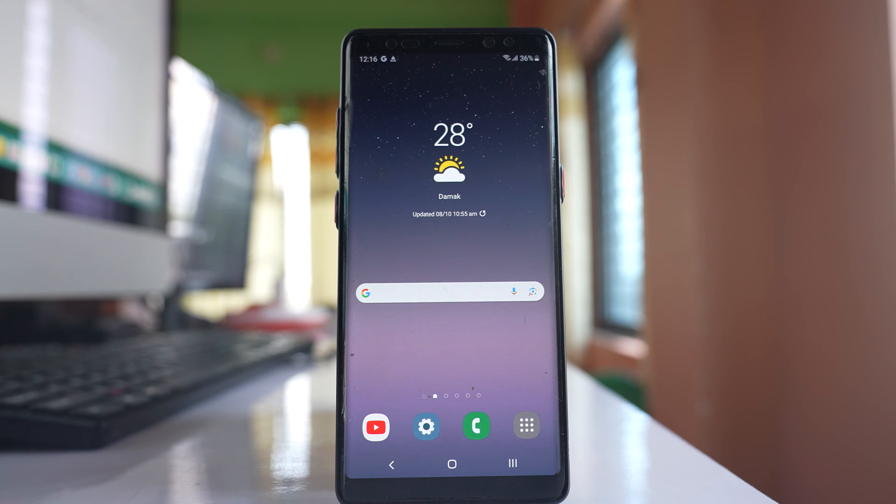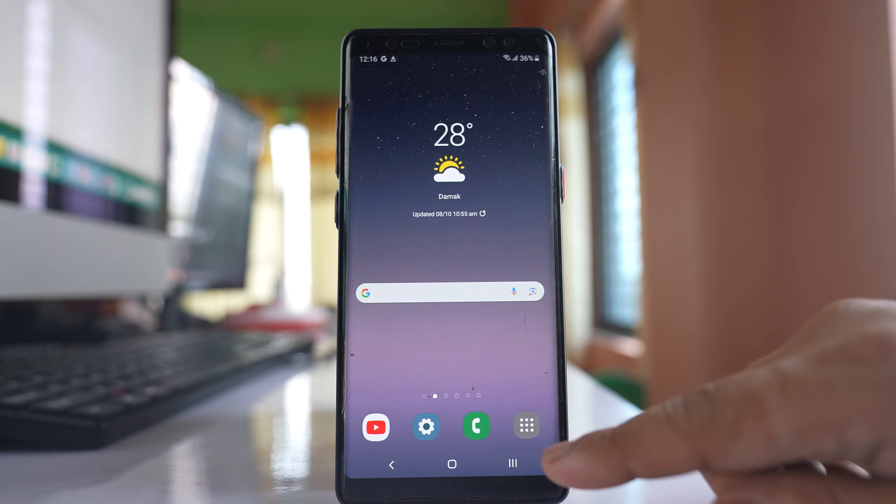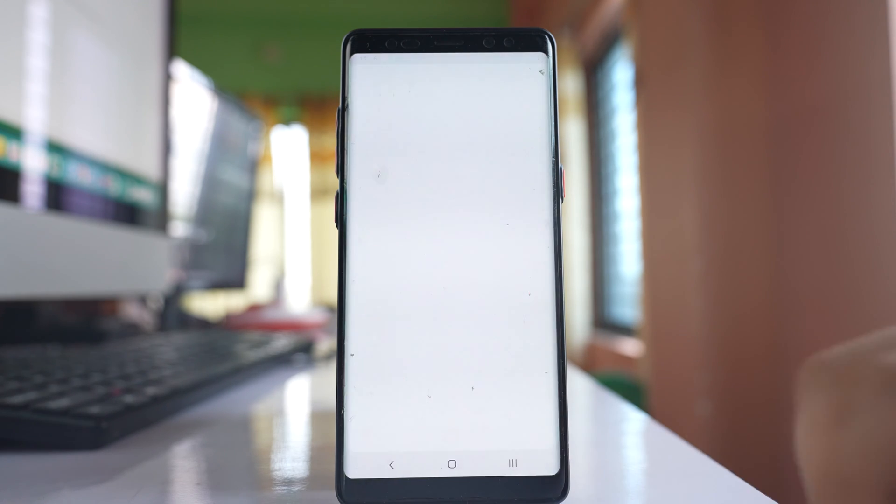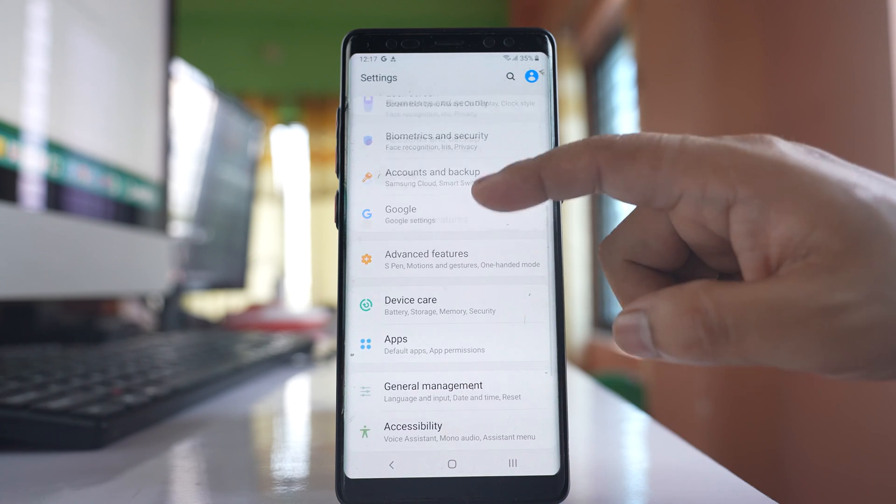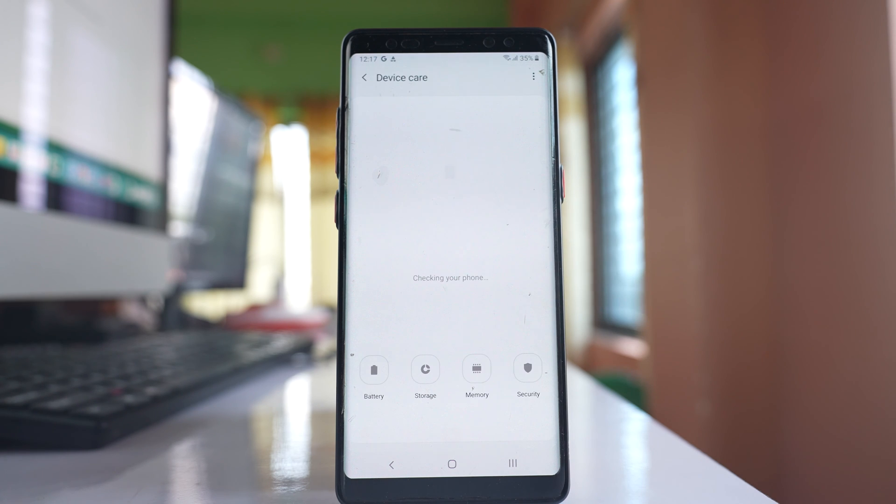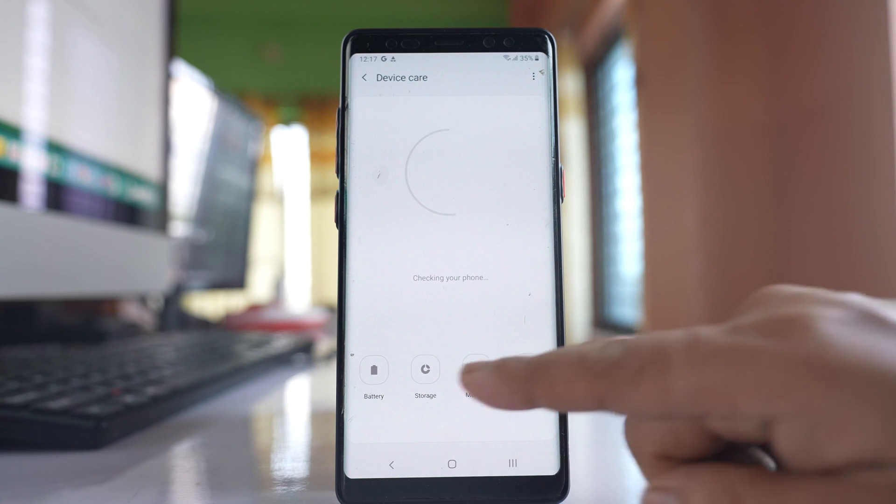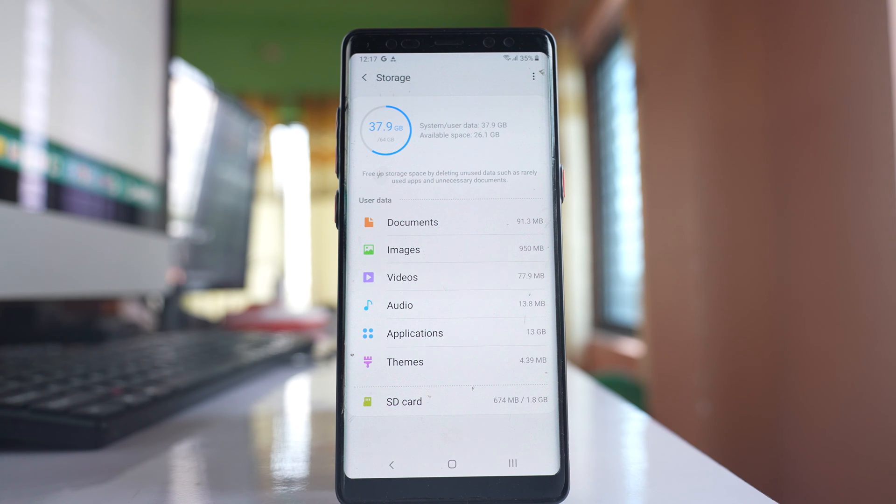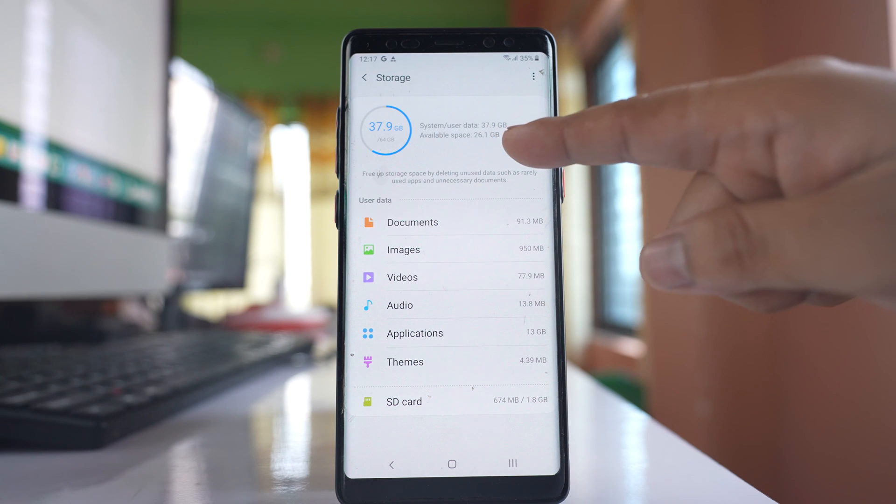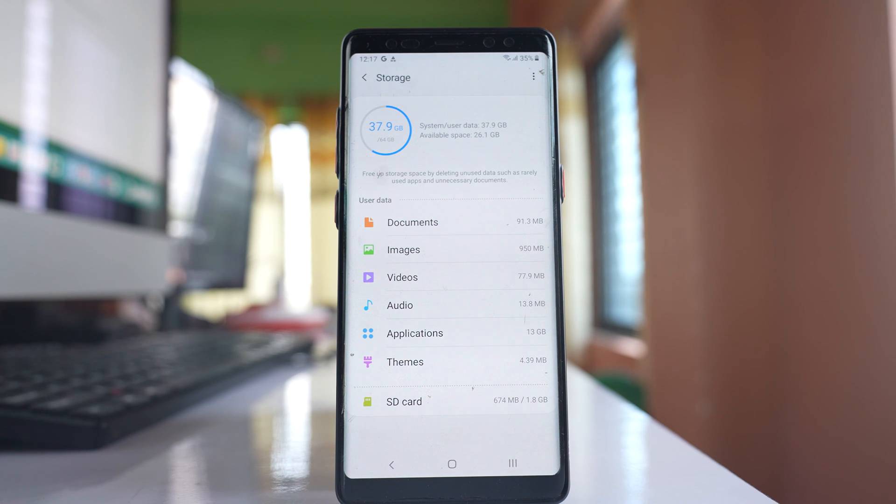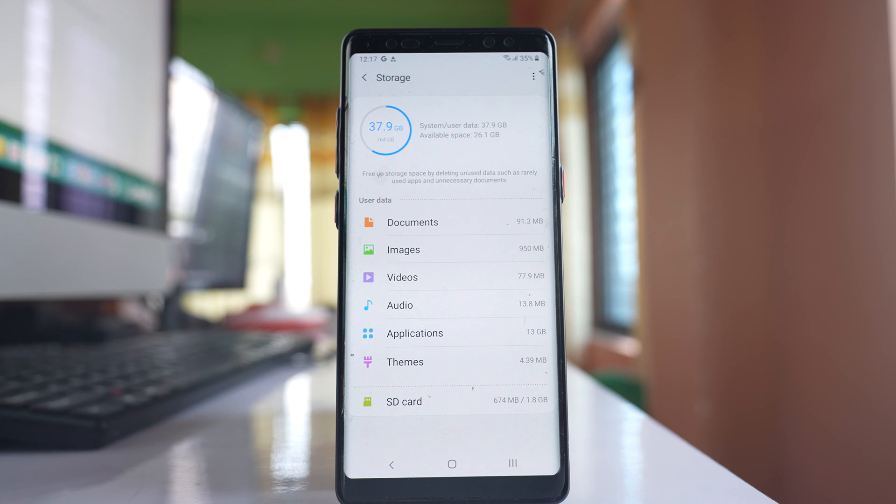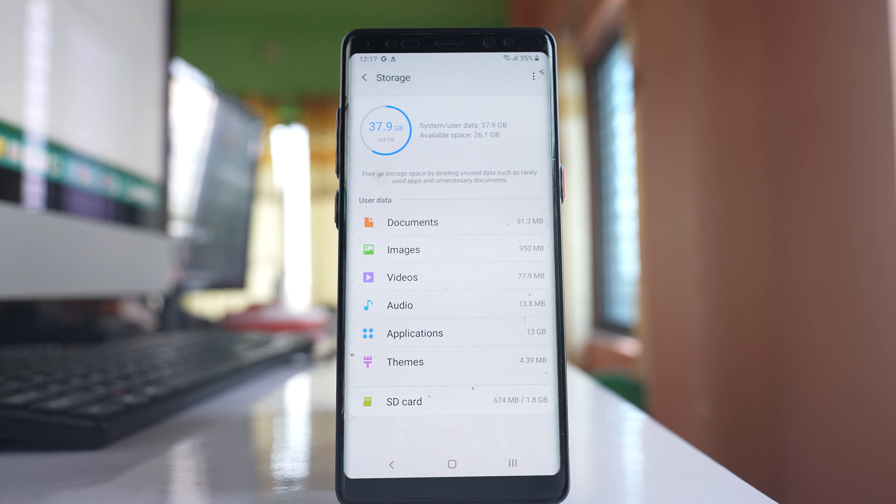Once I have wiped out the cache partition, the next step is I will check how much space is left in my device. For that I will go to settings, scroll down and then go to device care. I will select storage and see how much space is left. Now for me I have enough space, I have still 26.1 gigabytes left. But if the space in your phone is full then you have to delete unnecessary files and make space in your phone. If there is no space in your phone then the phone will keep on restarting.